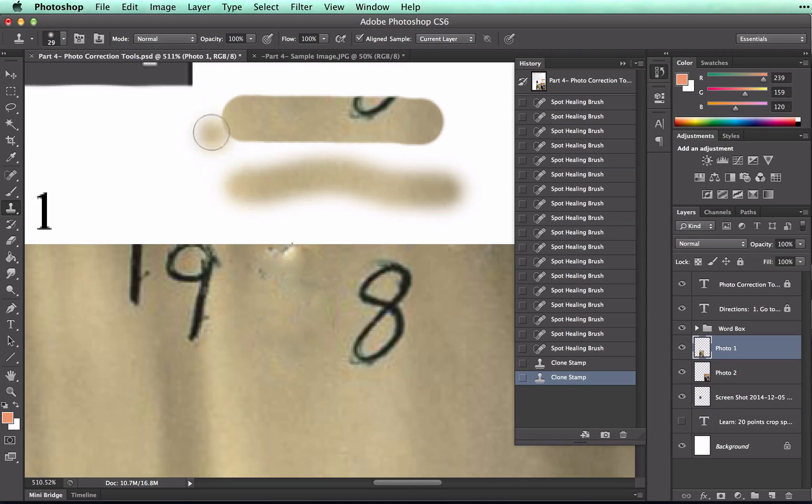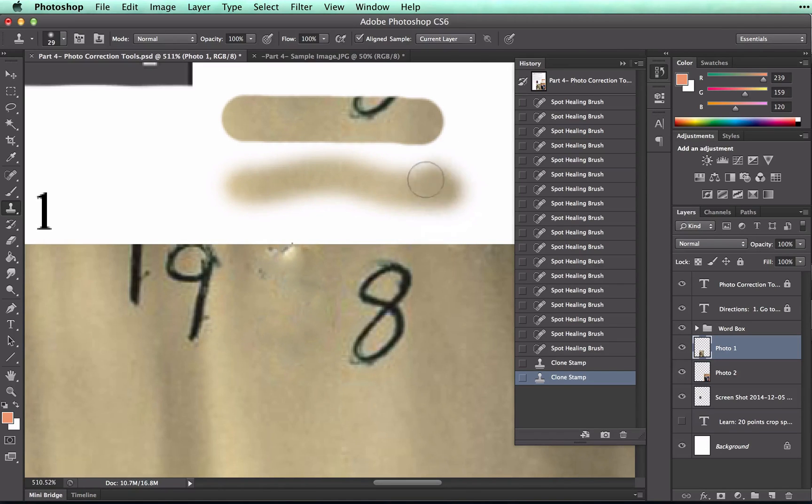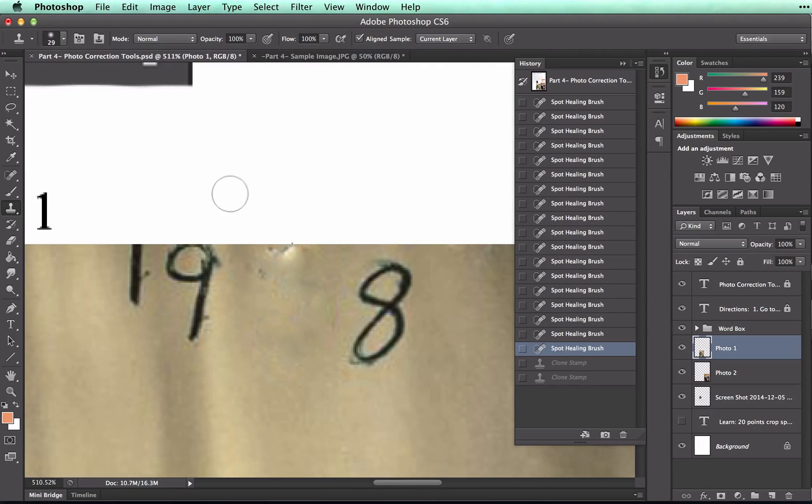The hard brush leaves a hard edge around where I paint, and the soft brush leaves a soft edge around where I paint. What you want for this purpose is a soft brush.